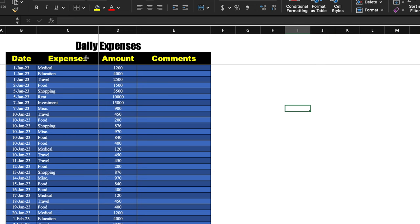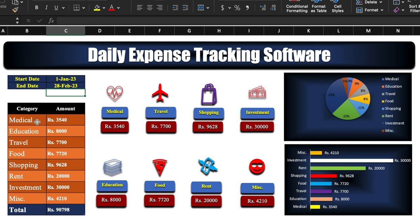In daily expenses we have got date, expenses, amount, and comments if required. We have got various types of expenses: medical, education, travel, food, shopping, rent, investment, and miscellaneous. In case you have other types of expenses you can insert them here.